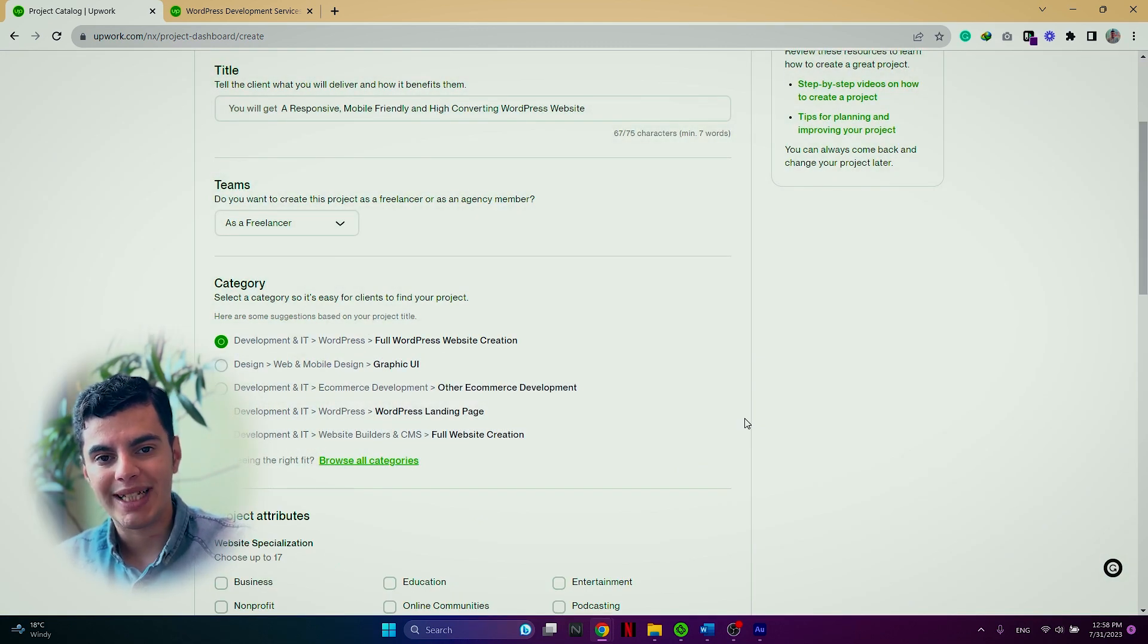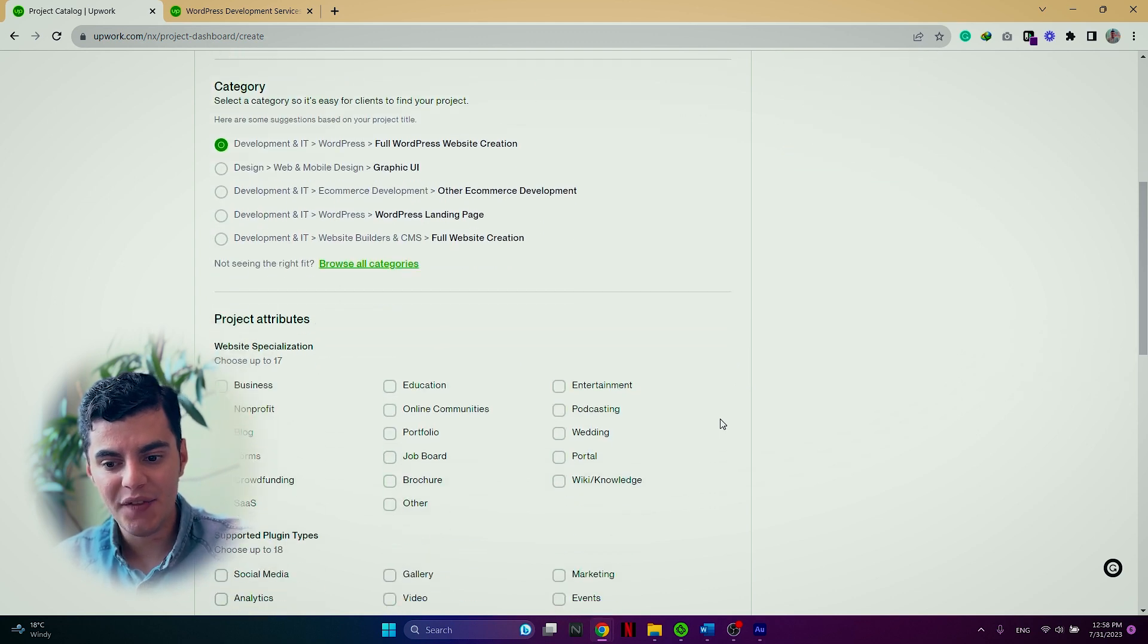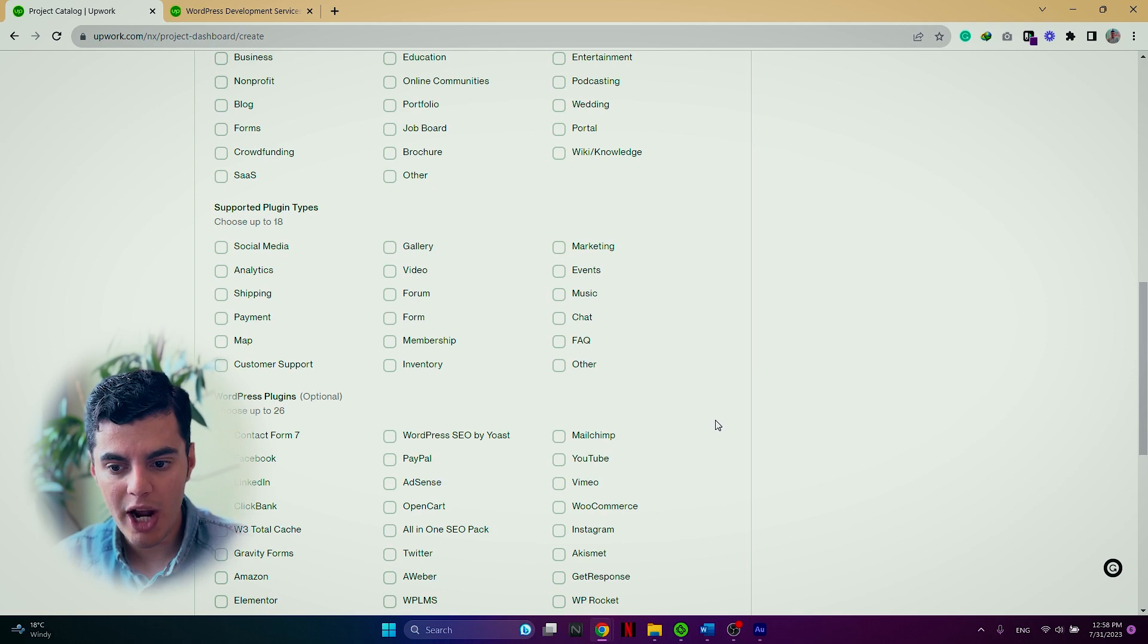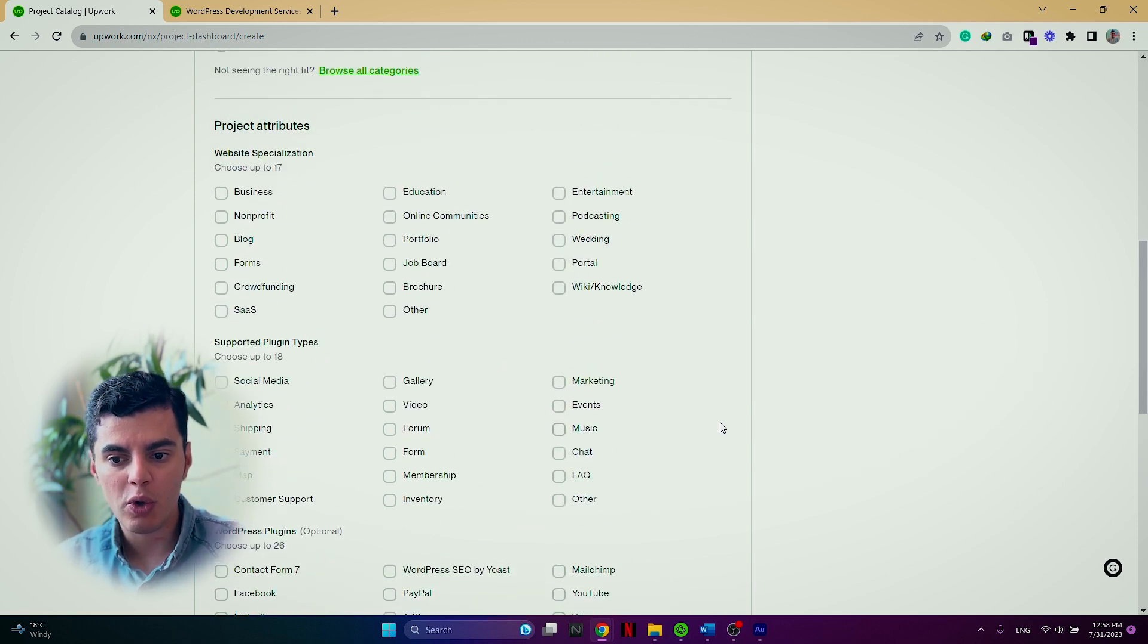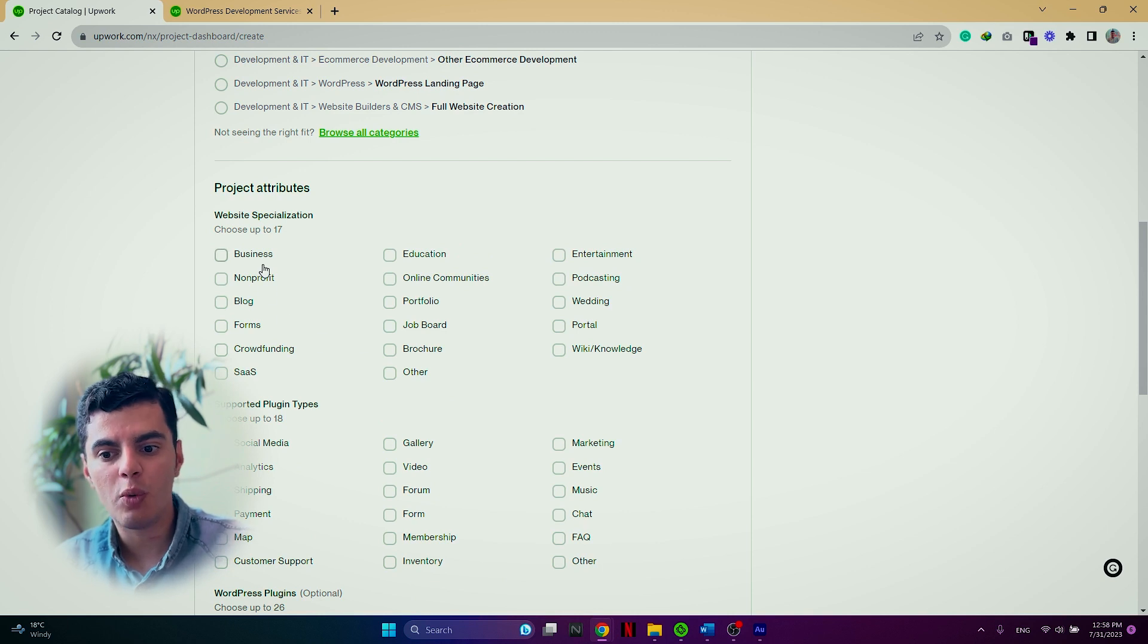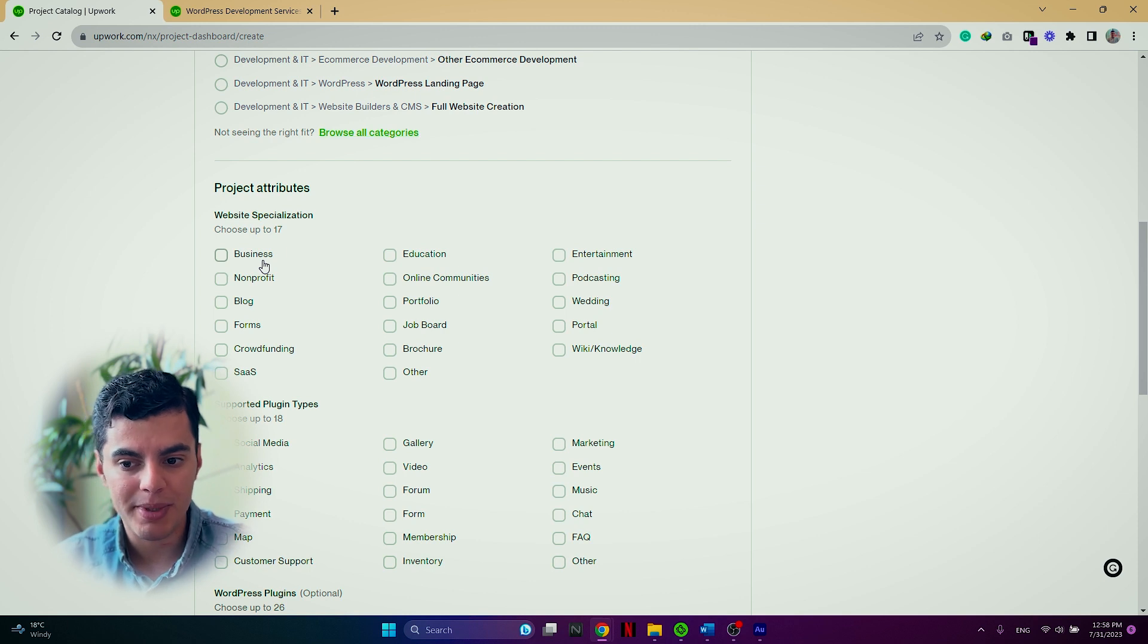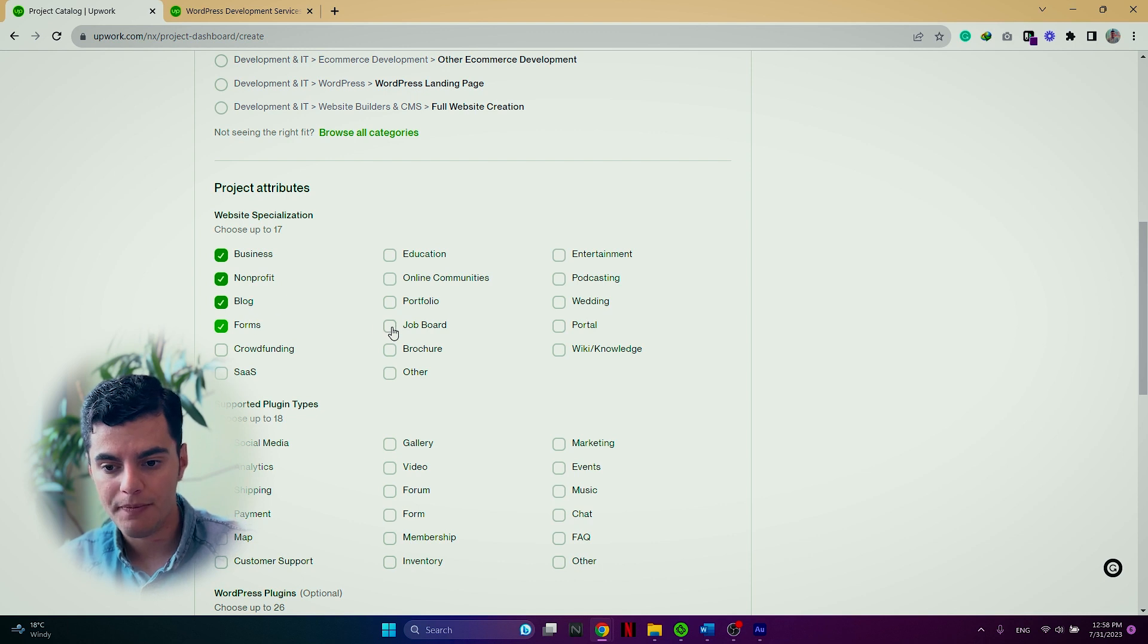Now, based on the category that I chose earlier, I see different project attributes and also supported plugin types, WordPress plugins. So go on and customize these. For example, choose what are the specializations that you offer. Do you offer only this package for business WordPress website or also non-profit, blog, forums and so on?